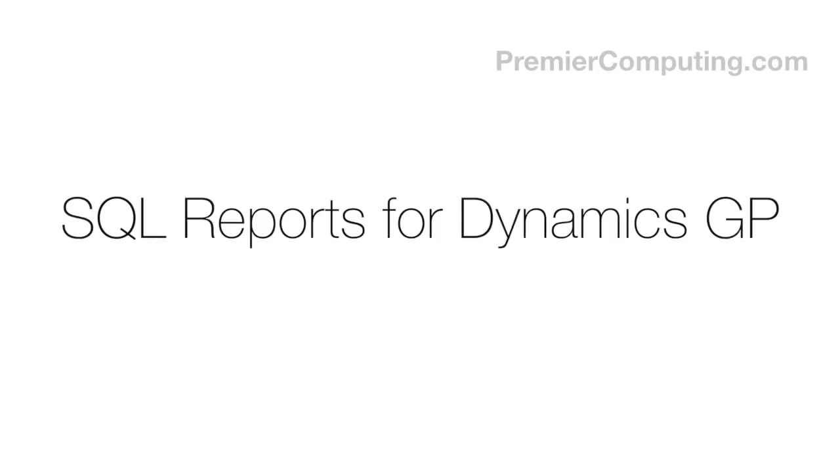Hi, my name is Andy Kasper. I'm a consultant with Premier Computing. Thanks for watching this brief video on how to deploy the SRS reports for Microsoft Dynamics GP.